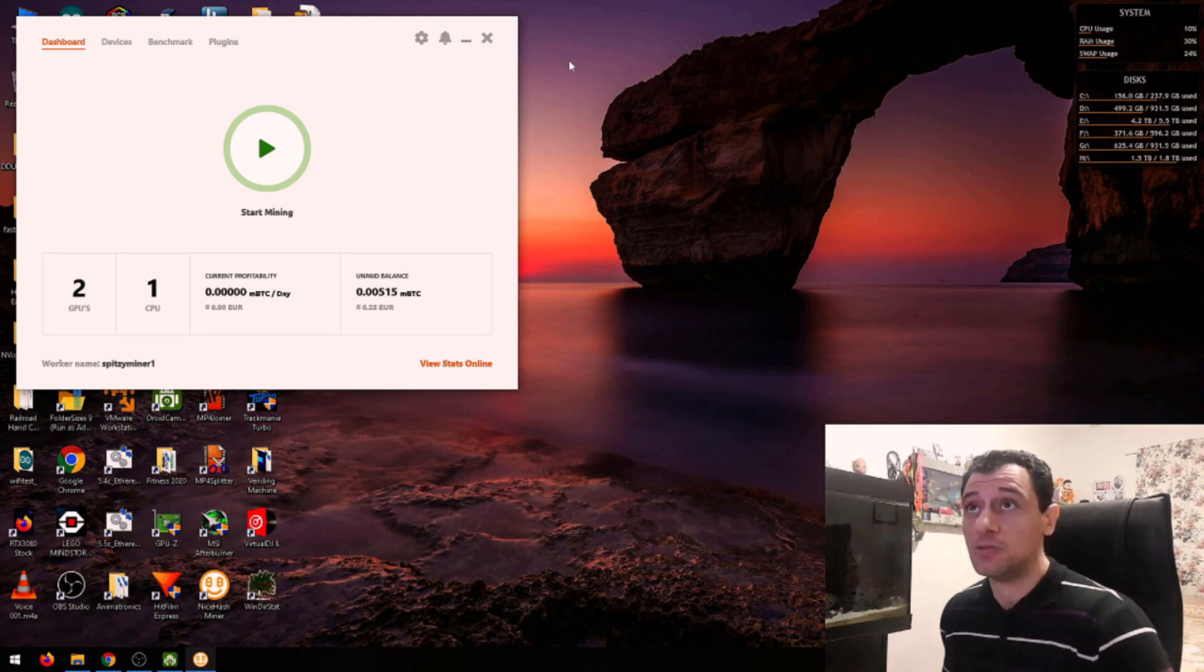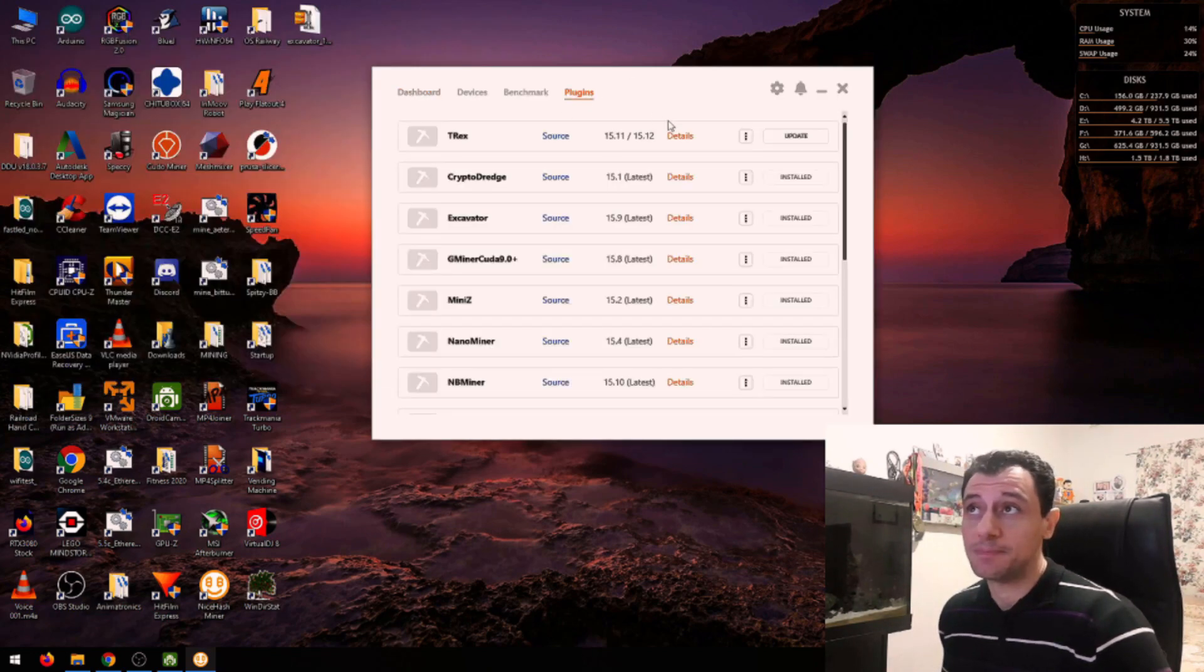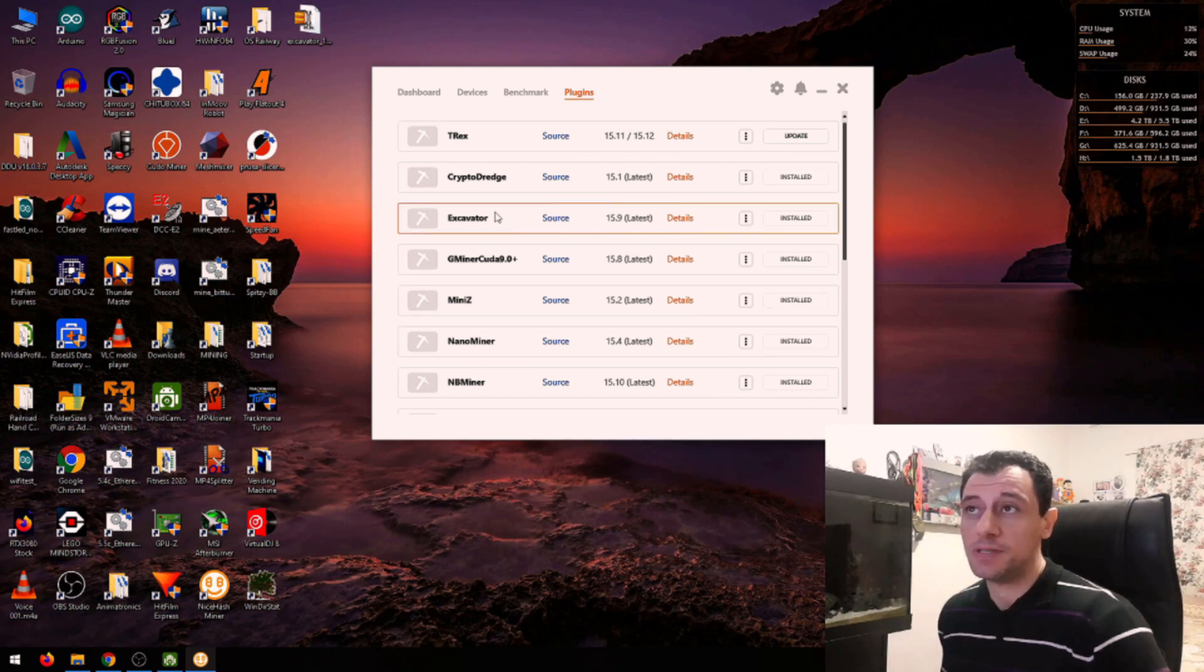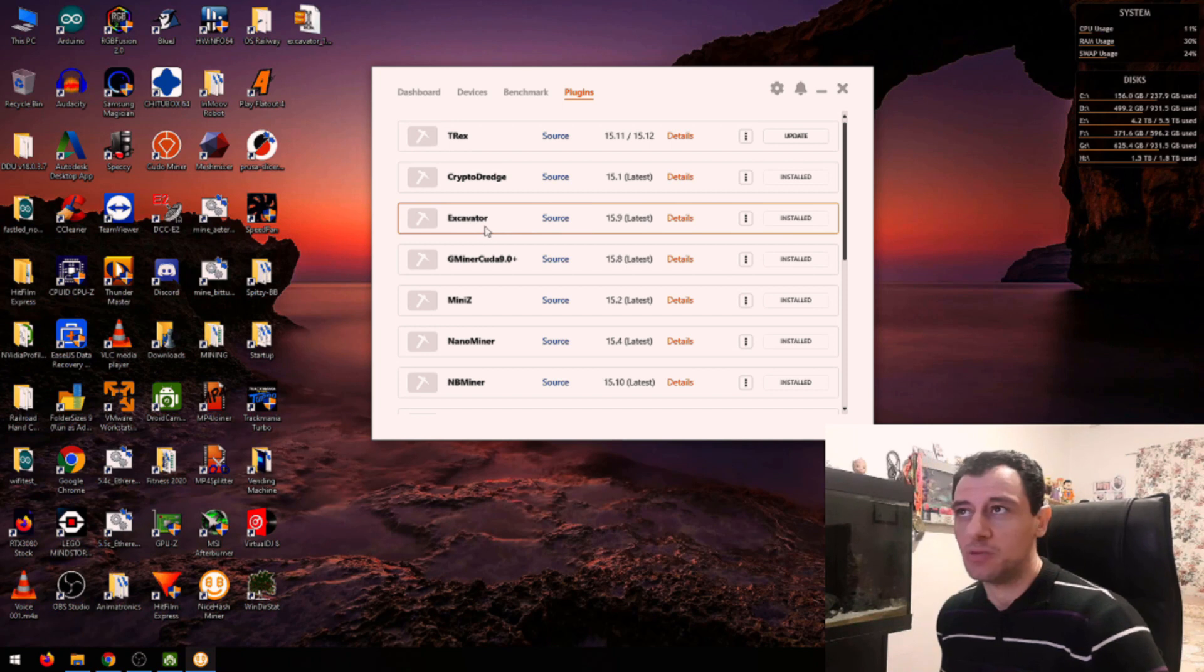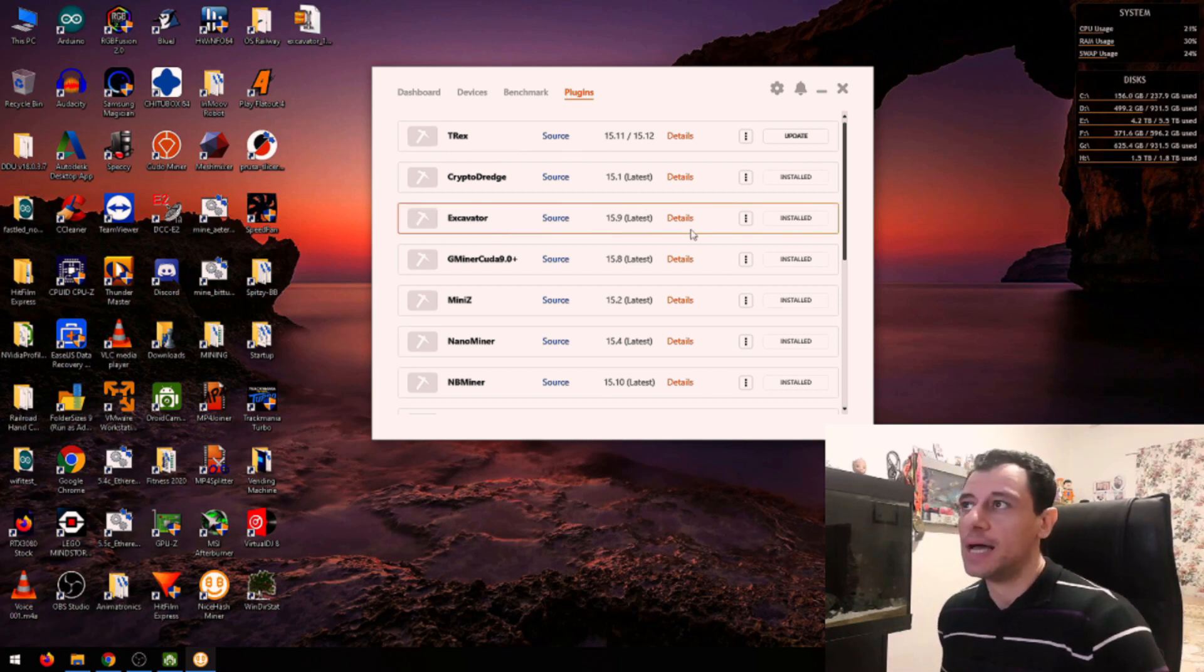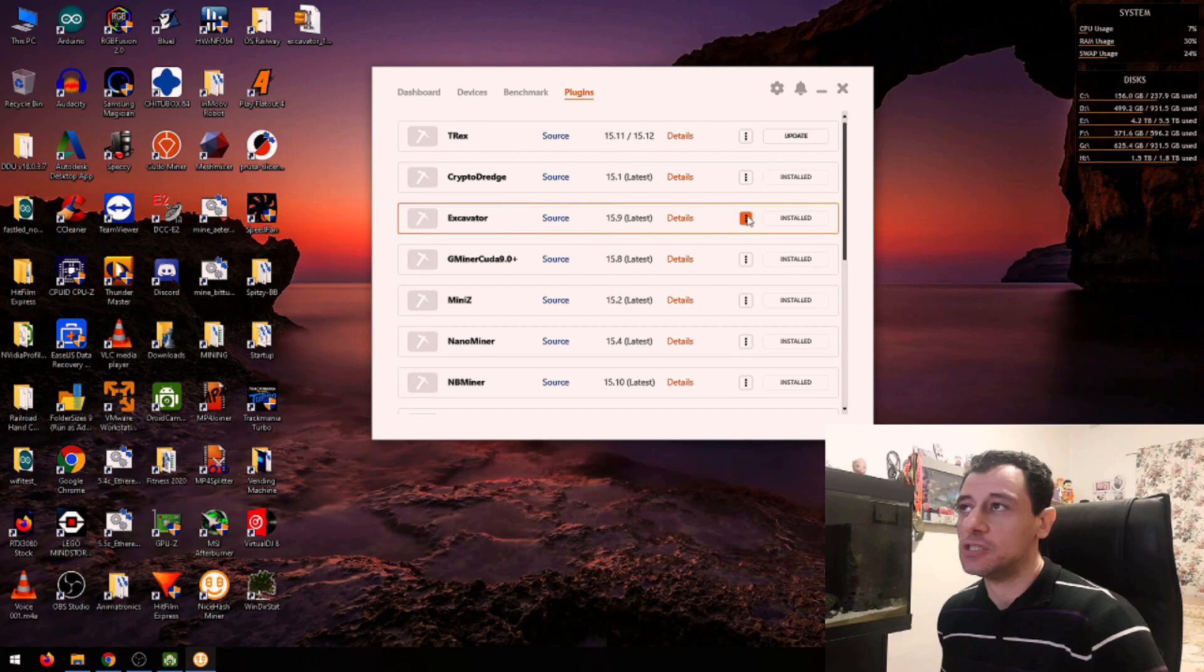Just open NiceHash, go to plugins, and here you've got all the miners. For this demonstration I'm going to be focusing on Excavator, which is the one I mainly use for Dagger Hashimoto at the moment, and just click the three dots here.